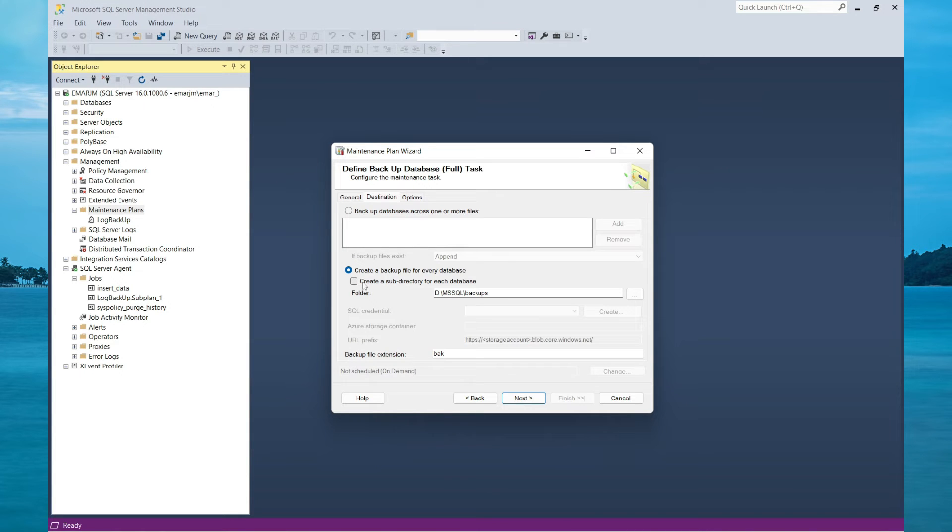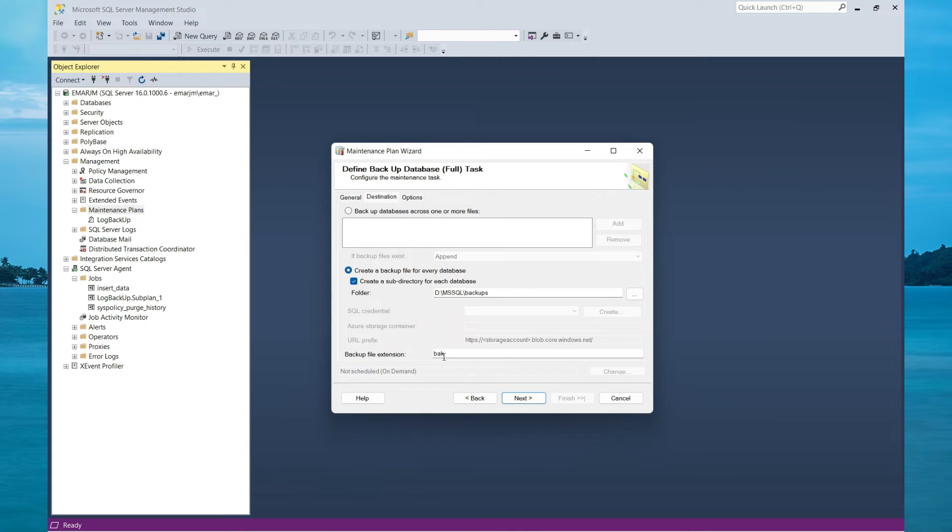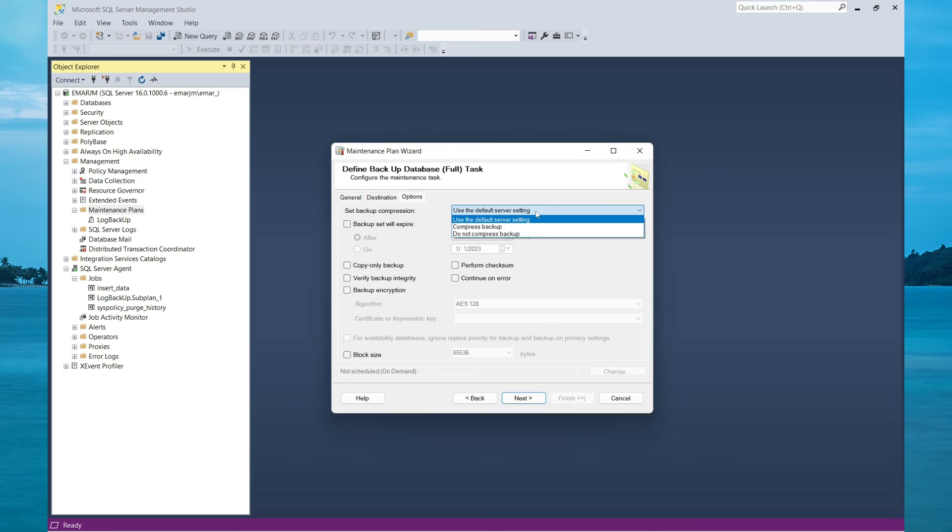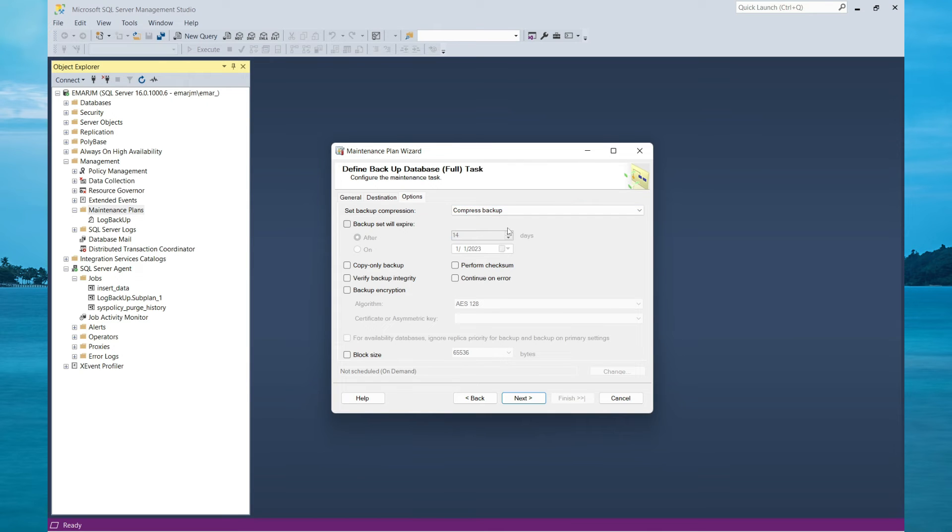You can also create a subdirectory for each backup, so each backup will be in a separate folder. Let's check this option. For the backup extension, we are keeping the default. You can choose whether you want to compress your backups or not. You can specify when your backups will expire.